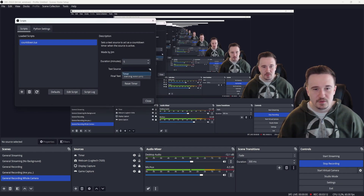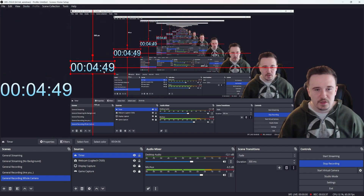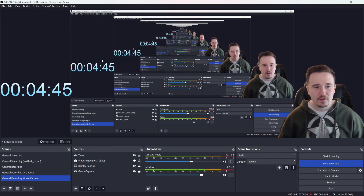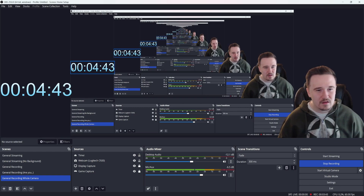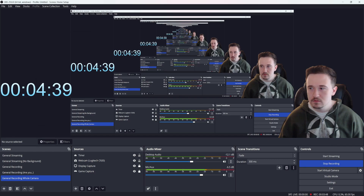Go ahead and click countdown.lua. Then you'll choose which text source for it to inject its code into — go ahead and choose the timer source we set up. You can tweak your timer as much as you want. Now, if you're not a fan of the extra zeros because you don't plan on having an hour-long countdown, here's what to do.